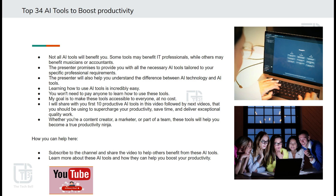Moreover, I will help you understand the difference between AI technology and AI tools in later videos. It is important to note that tools like ChatGPT are not AI technology itself, but rather specific applications based on AI.